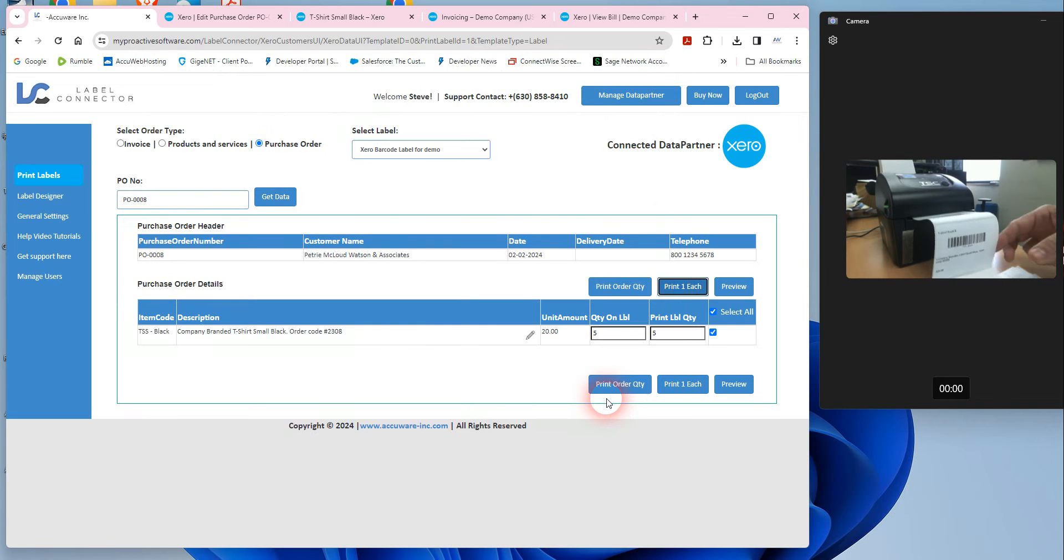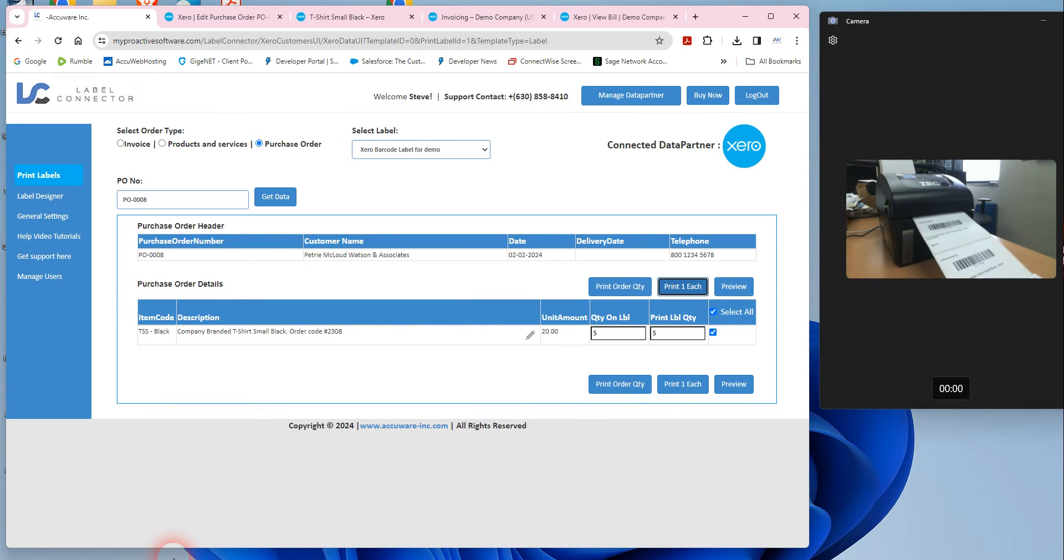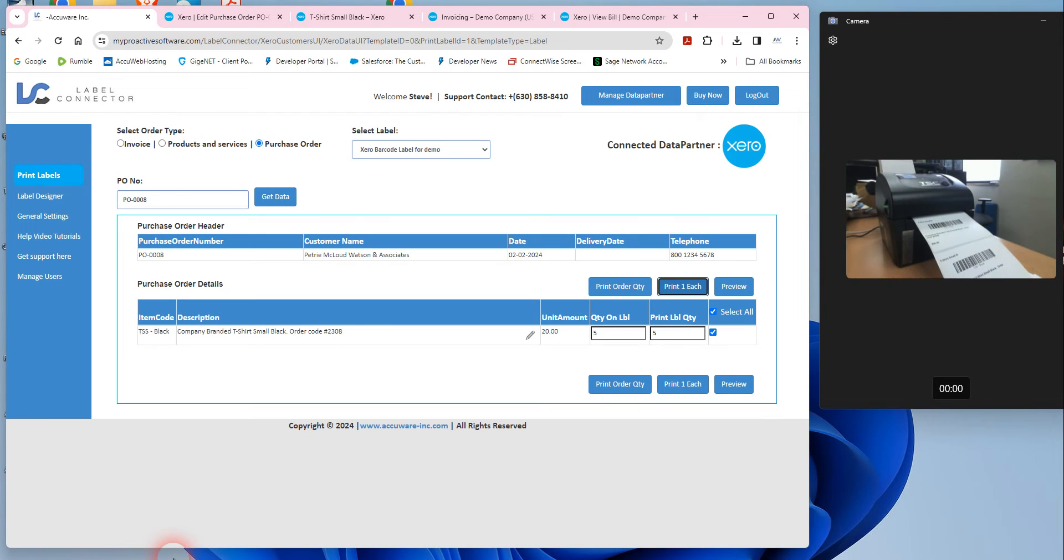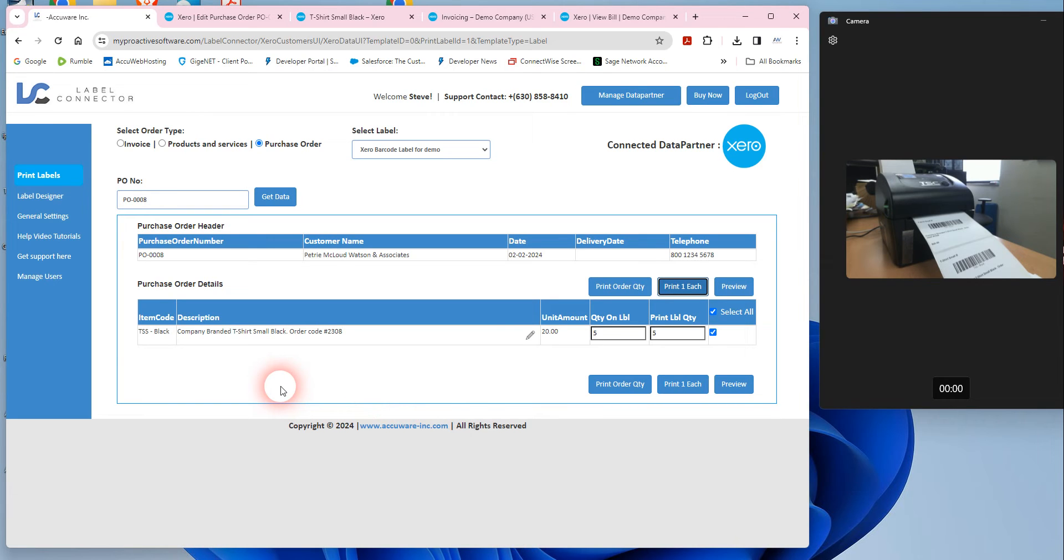We've printed a barcode label for that item using your Xero data, which is handy then for just kind of rapidly producing barcode labels from your Xero data. And once you have those values, those barcodes on all of your items, then when you go into the invoice screen, you can then scan out that product.